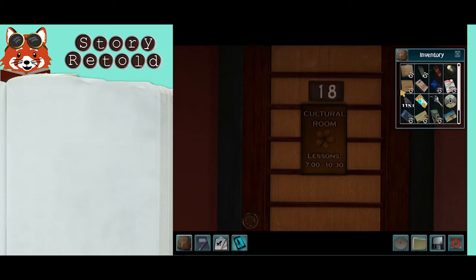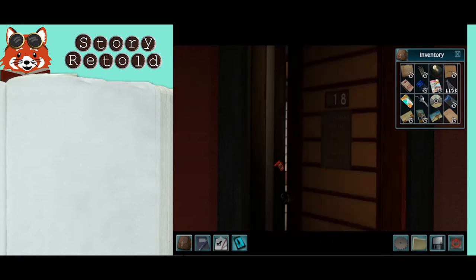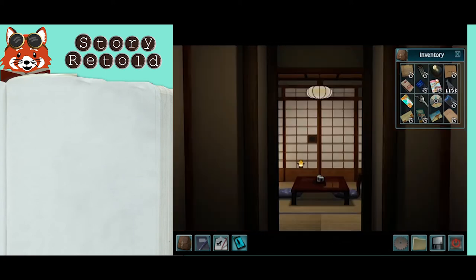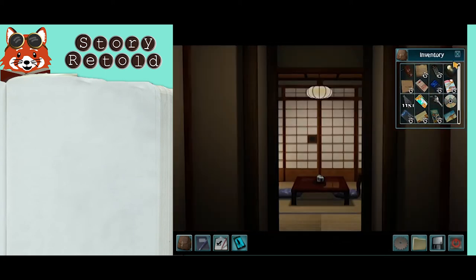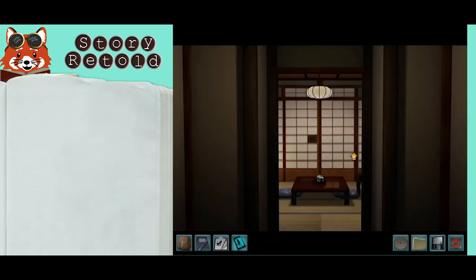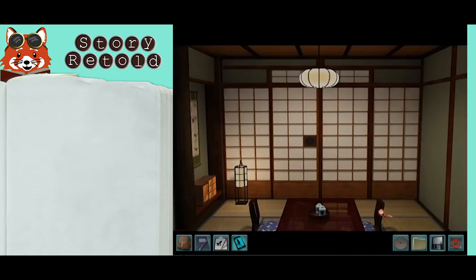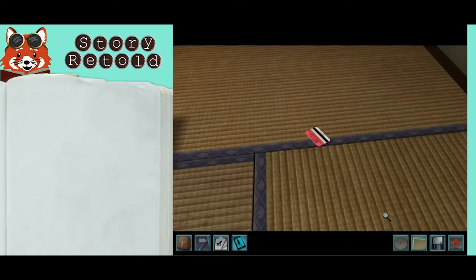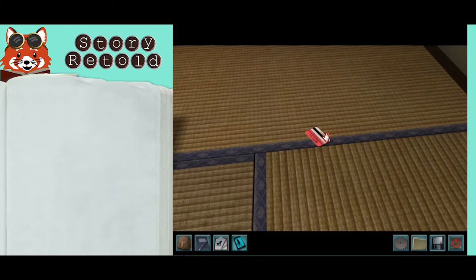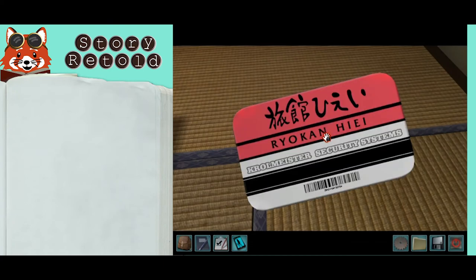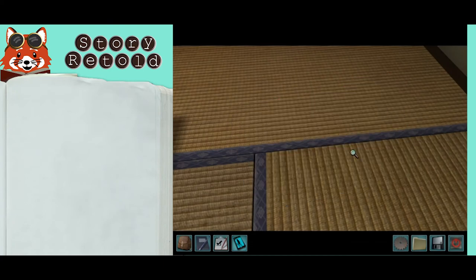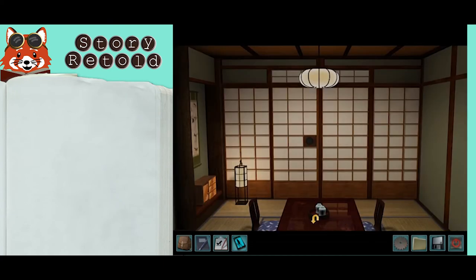Once you acquire the keycard to room 18, change the clock to night when Takaya is gone. Use the key to let yourself in and you'll find the red keycard on the floor here.